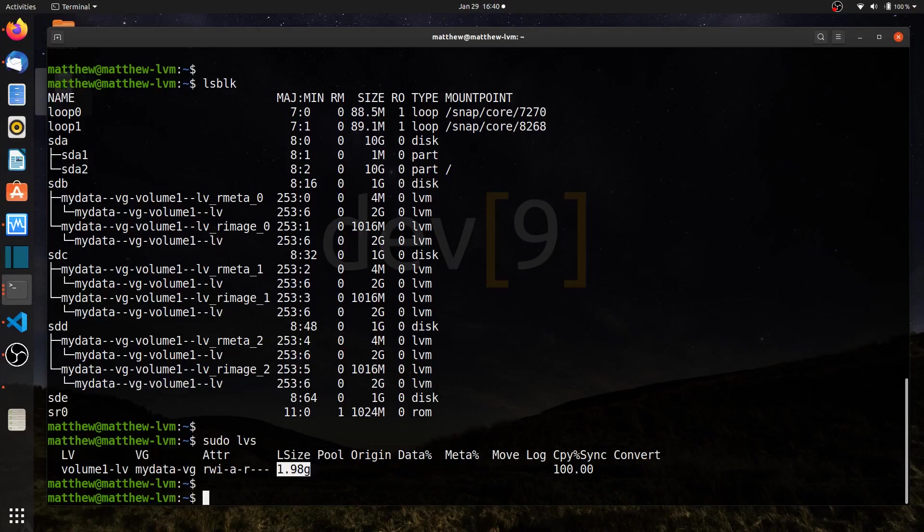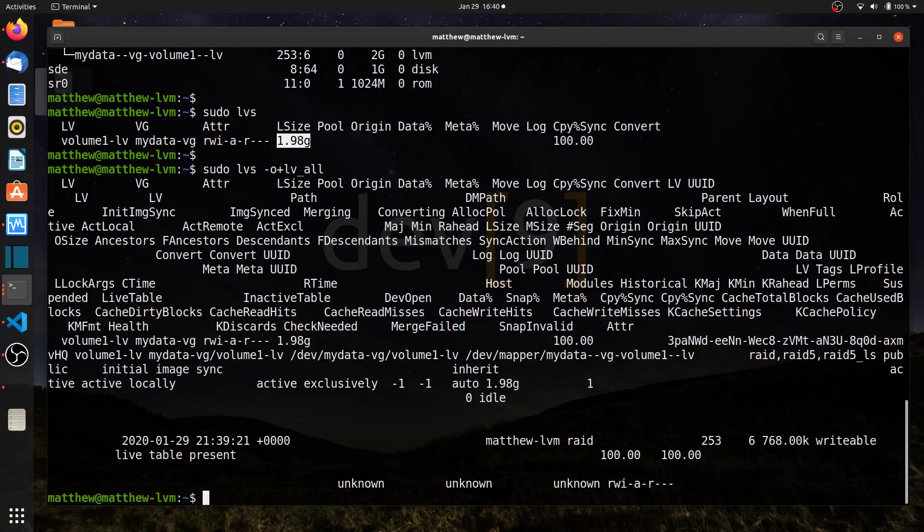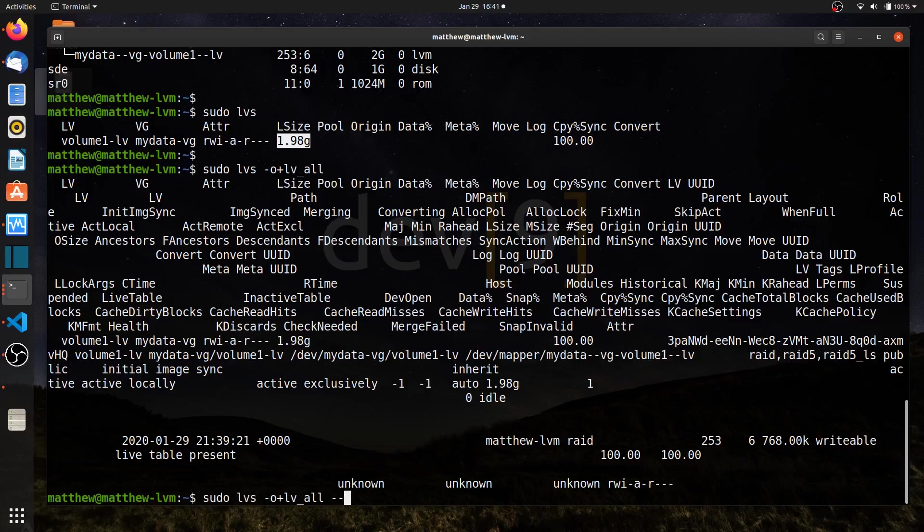If I wanted to look at more options, I could run sudo lvs. I could do the dash o, which are my options, and I can add additional options on there. If you don't know what options are available, you can always say plus, and then we could say like lv underscore all, that would show me all of the options. Now that looks horrible because there are so many options and there's so much wrapping going on in my terminal that it just does not look good.